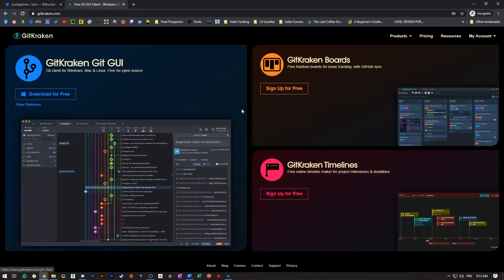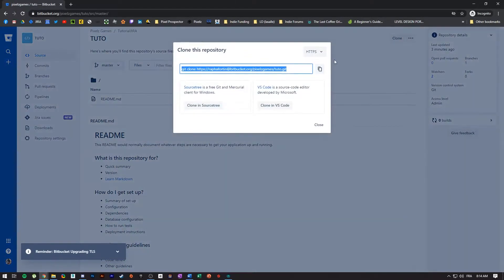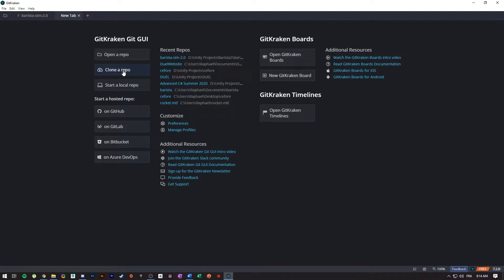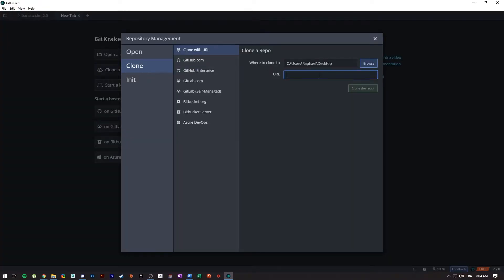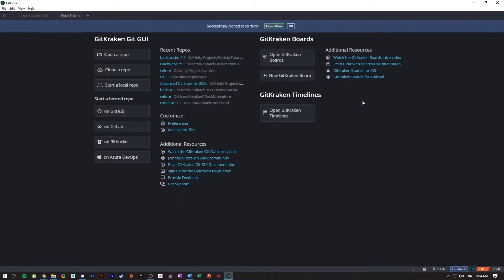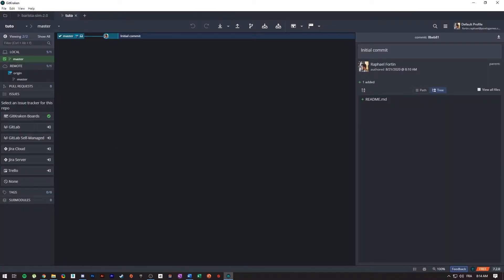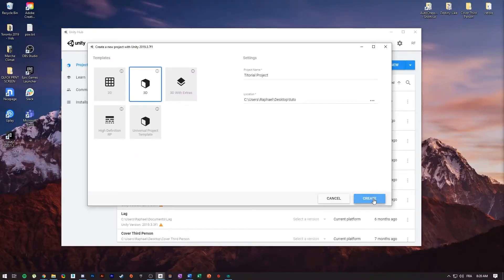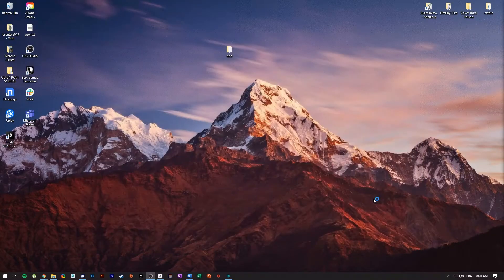Once you have a repository created, the second thing to do is to clone the project on your computer. Cloning is the process of taking a copy of what's on the server onto your own local machine — everyone on the team needs to clone the project. You can see me here in GitKraken cloning the project and getting a local copy on my computer.